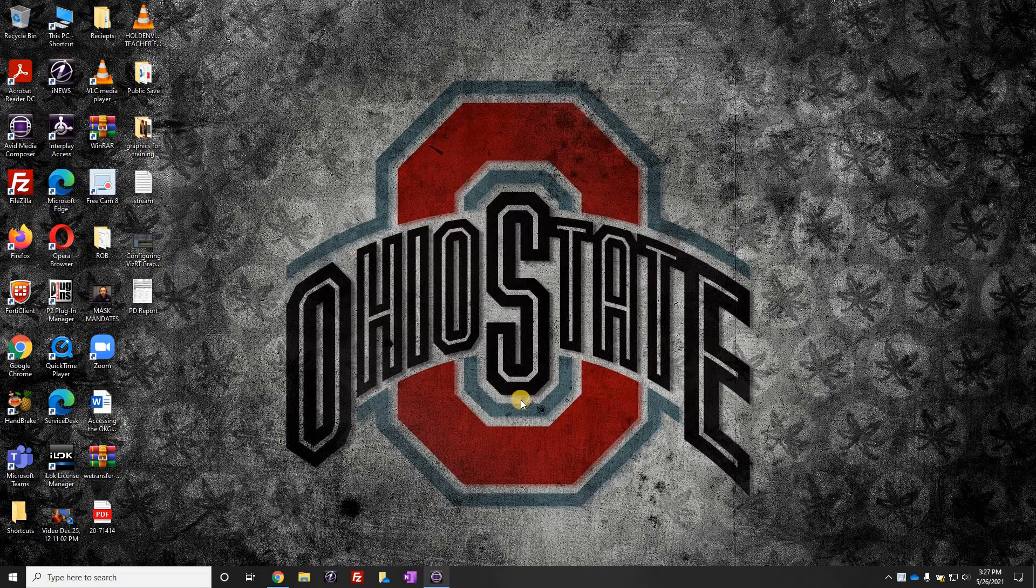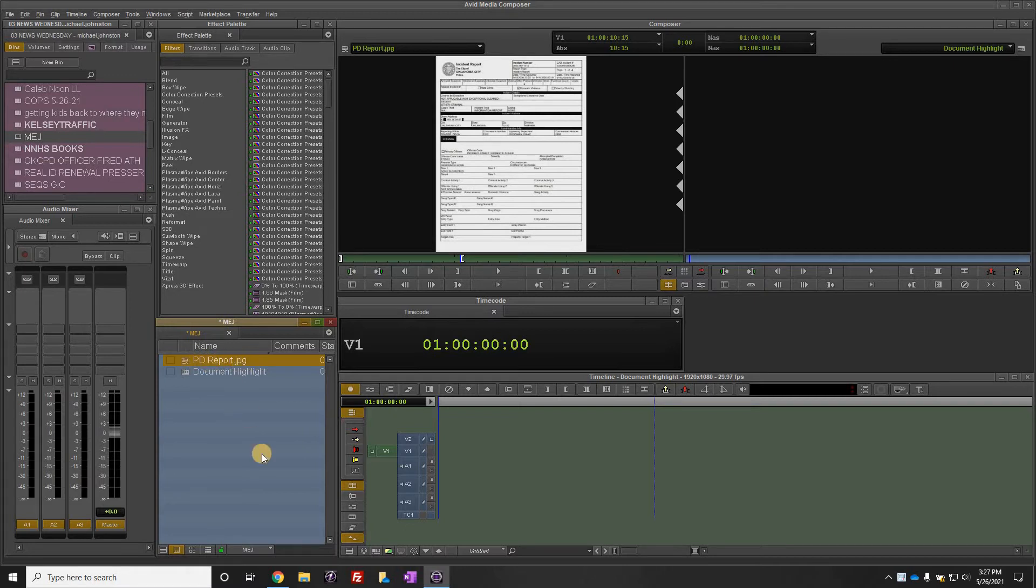I'm going to open Avid. I have already pulled that report into my bin, PD report JPEG.